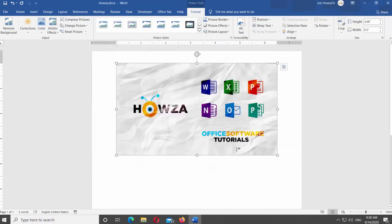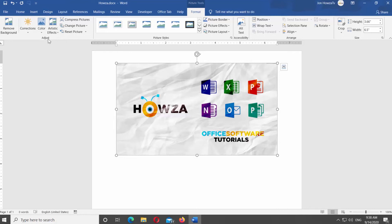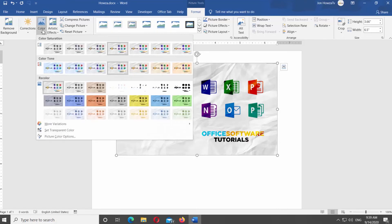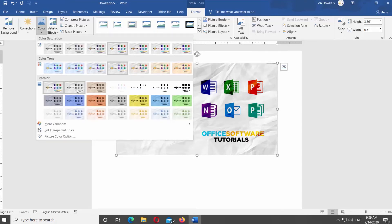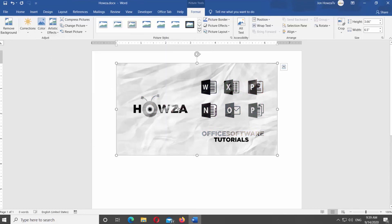Select the image. Go to Format tab at the top panel. Look for Adjust Tools block. Click on Color at the top panel. You will see a panel with different color presets. Go to Recolor block. Select the black and white style you need.